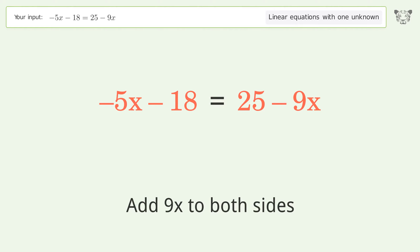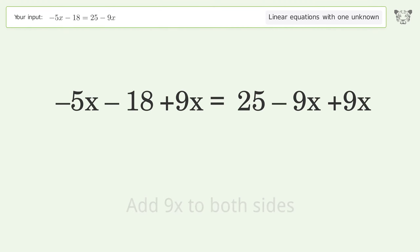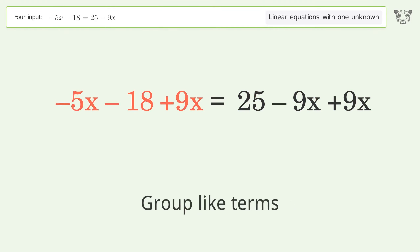Add 9x to both sides, then group like terms.